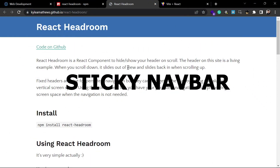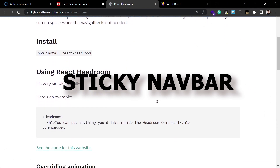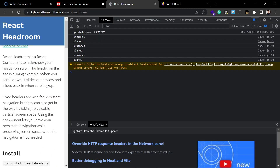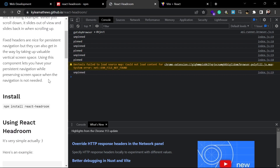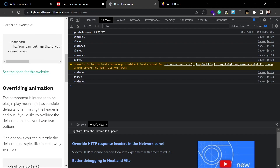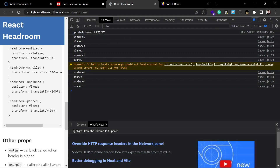Hello coders, welcome back! If you also want to implement a header or navbar like this — where whenever you scroll down it disappears, and whenever you scroll a little bit up it comes back as a pop-up or gets pinned — this is react-headroom, which is a library for the sticky header in React.